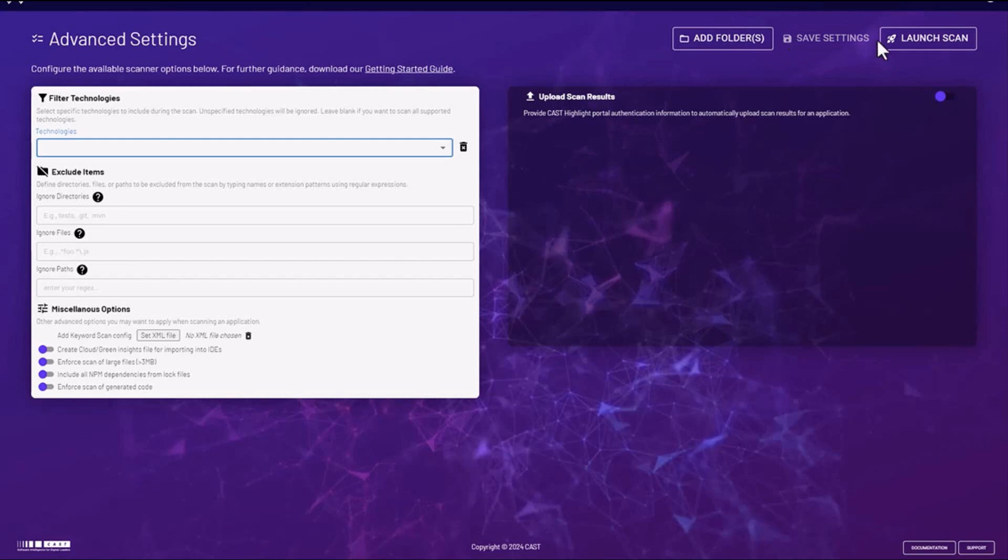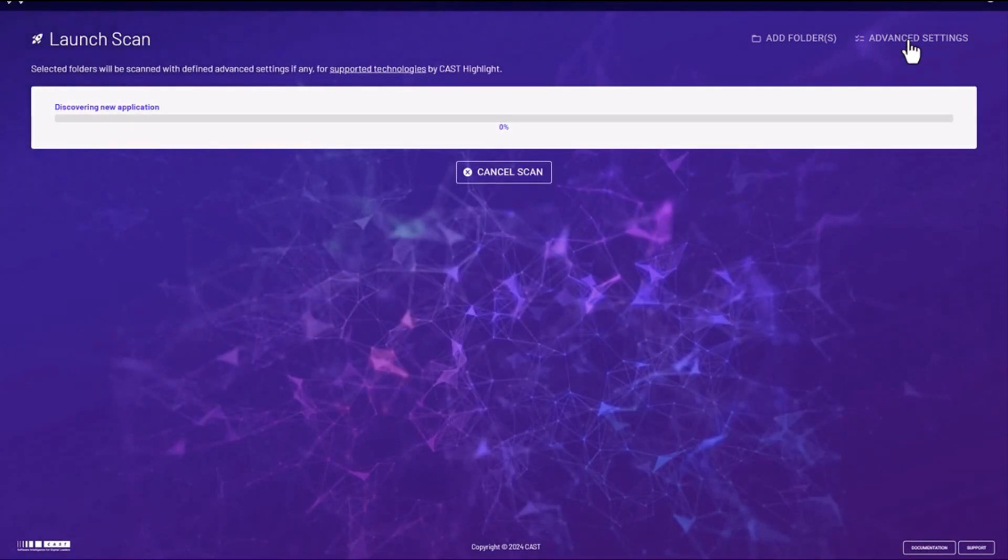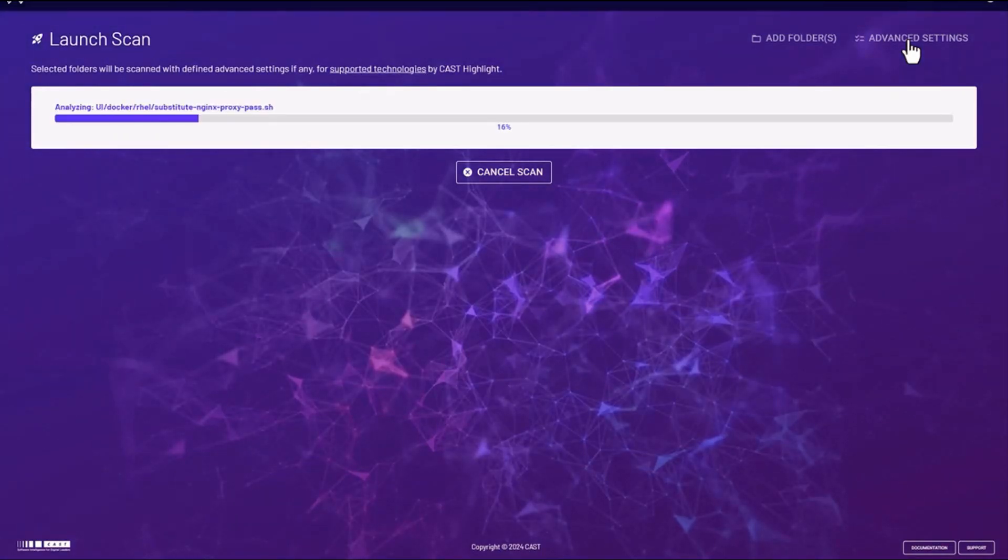Then save your settings and launch your scan. The Cast Highlight Code Reader will then go ahead and scan through the folders and subfolders indicated on the previous screen.